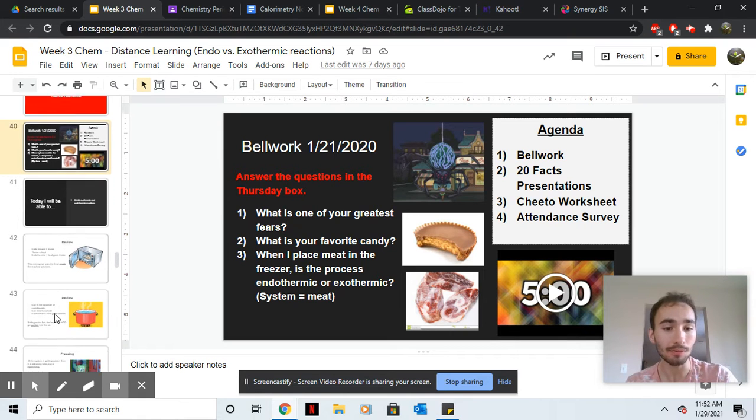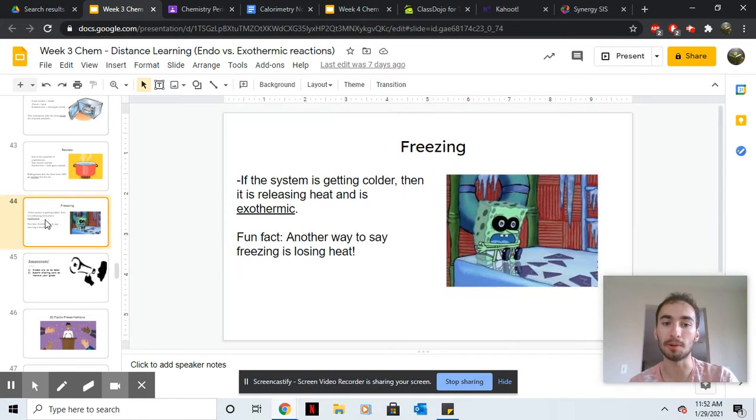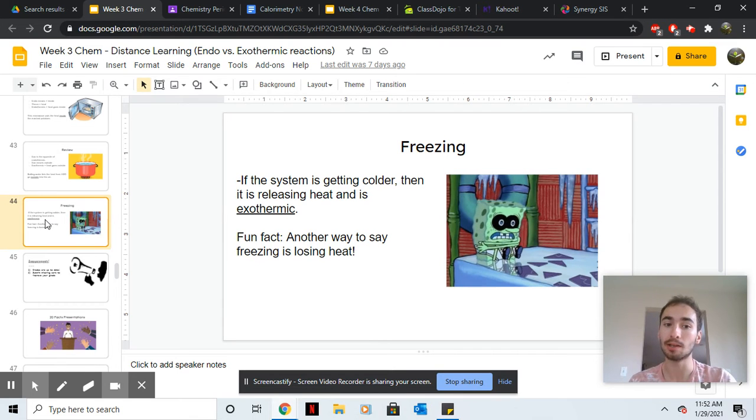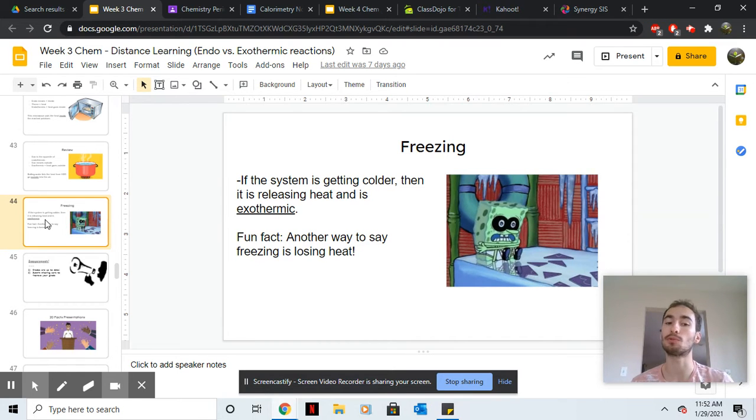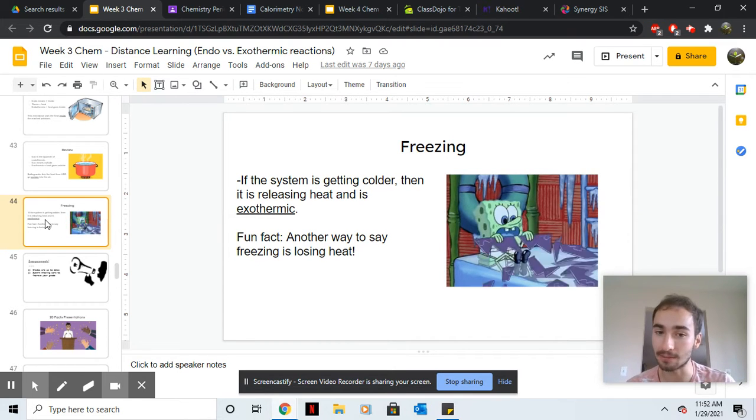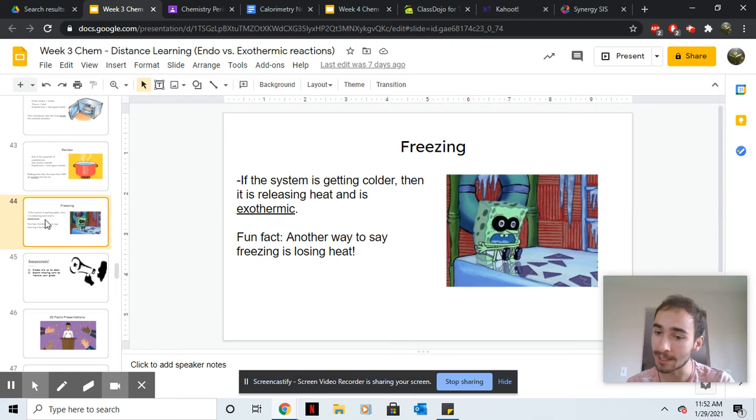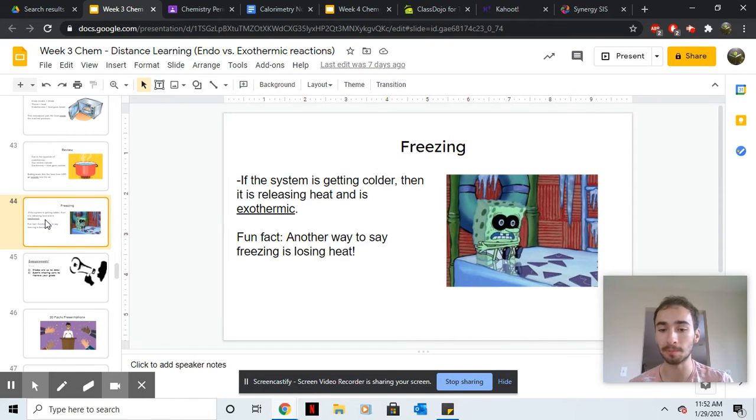Hint for number three: remember when something's freezing, if something is getting colder then the system is releasing heat. Since you're losing heat, that's the same thing as getting cold.